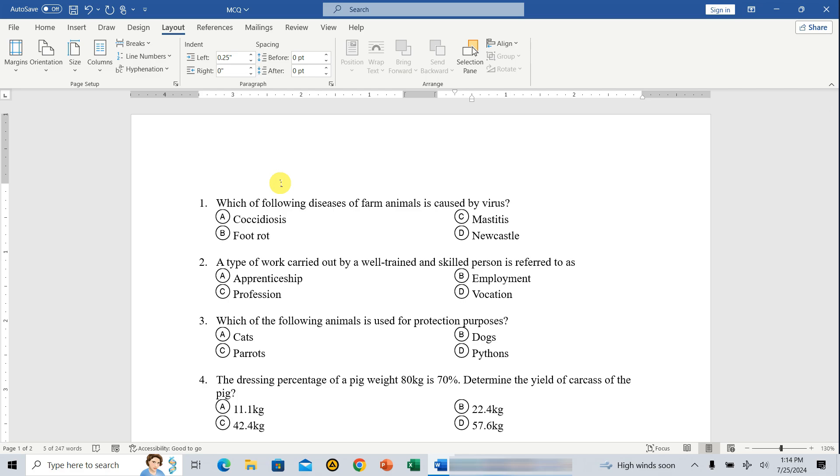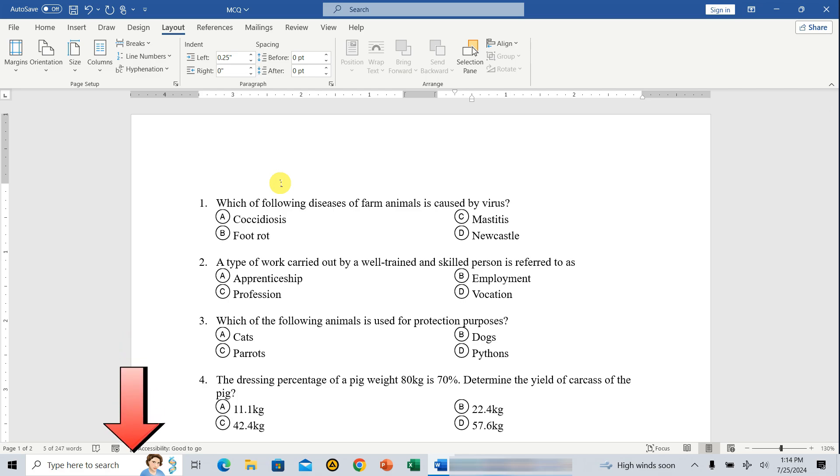Before we dive in, I want to remind you to check out my previous video on efficient formatting of multiple choice question MCQ options in Microsoft Word. The link is in the description below, or you might see it pop up on your screen.